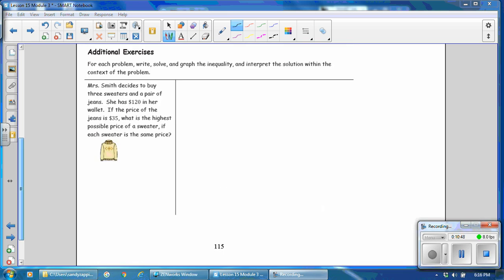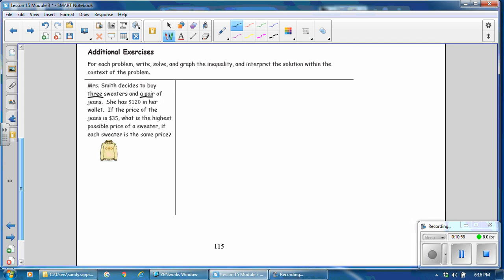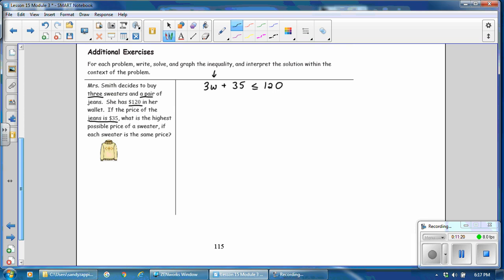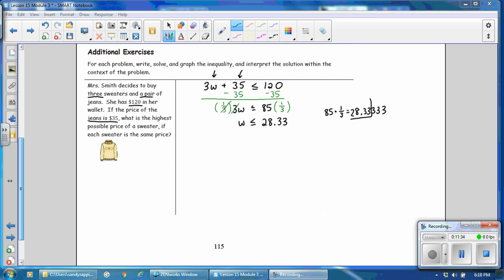For each problem, write, solve, and graph the inequality, and interpret the solution within the context of the problem. Mrs. Smith decides to buy three sweaters and a pair of jeans. She has $120 in her wallet. The price of the jeans is $35. What is the highest possible price of a sweater if each sweater is the same price? The inequality is: three times the cost of a sweater, plus $35 for the jeans, must be less than or equal to $120. The solution is the cost of a sweater must be less than or equal to $28.33.